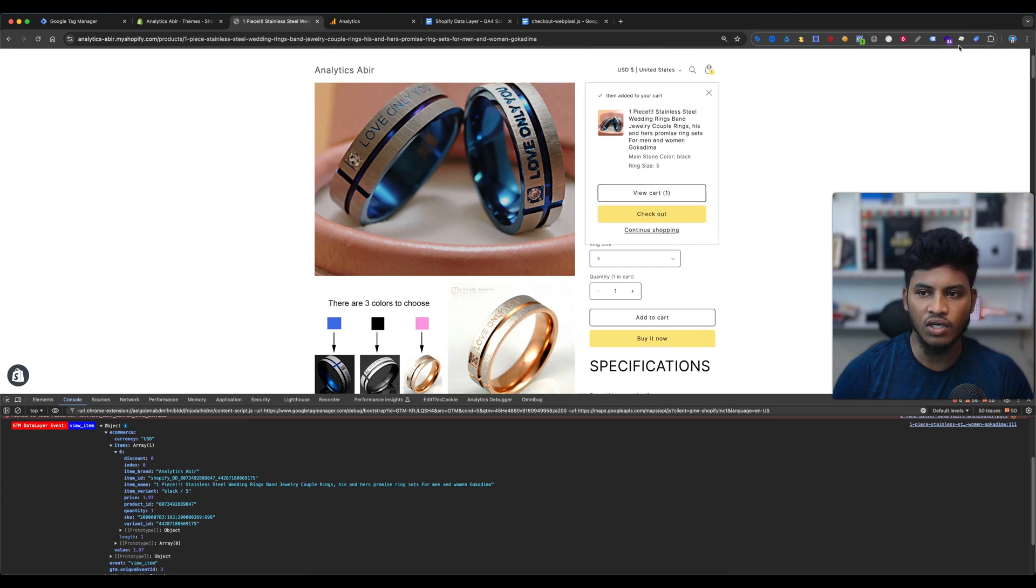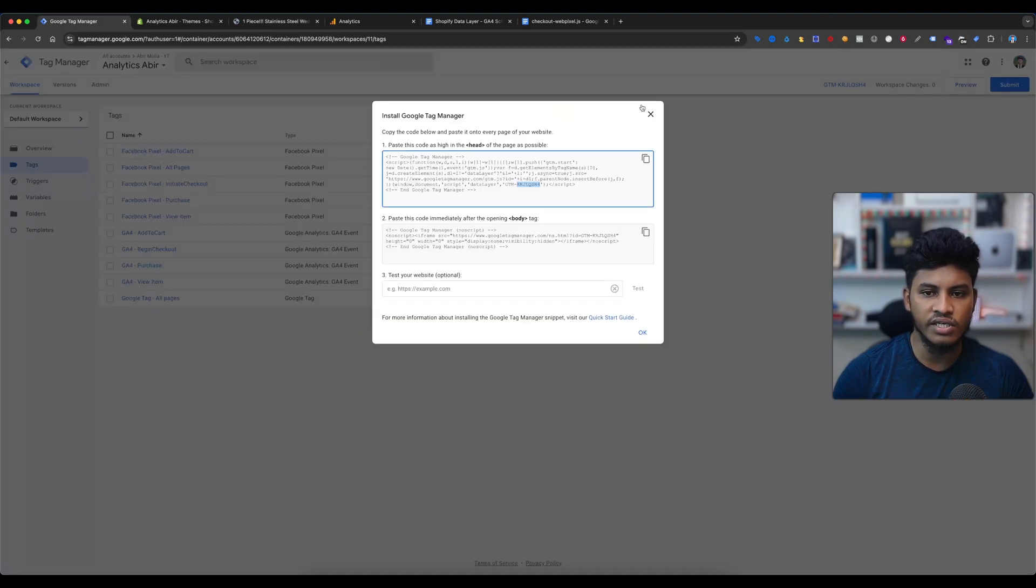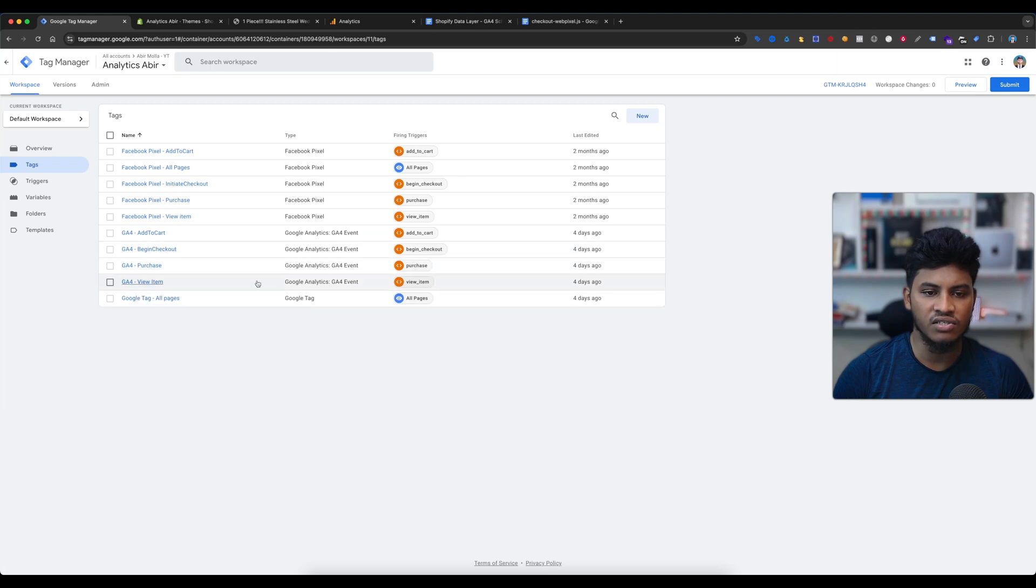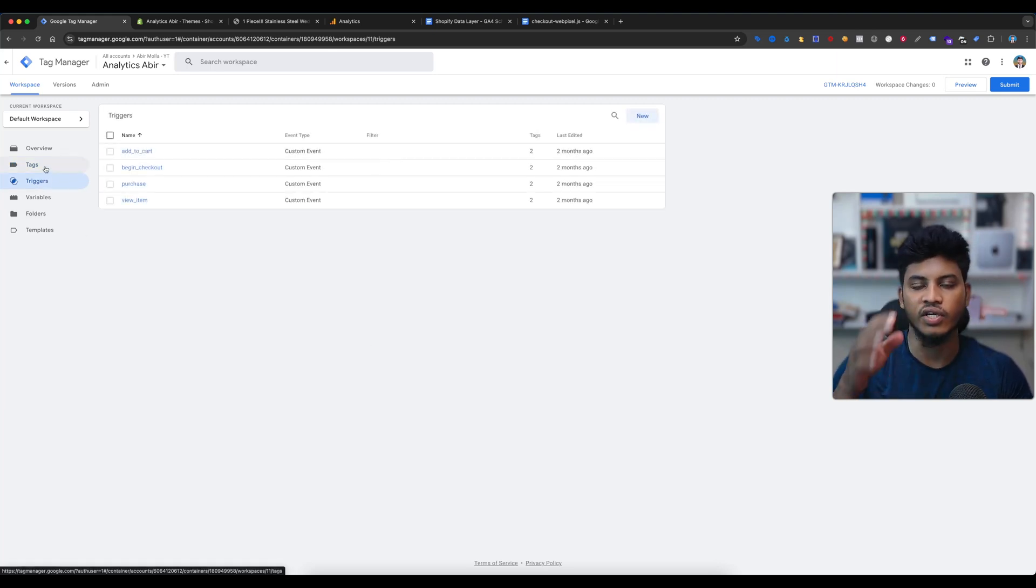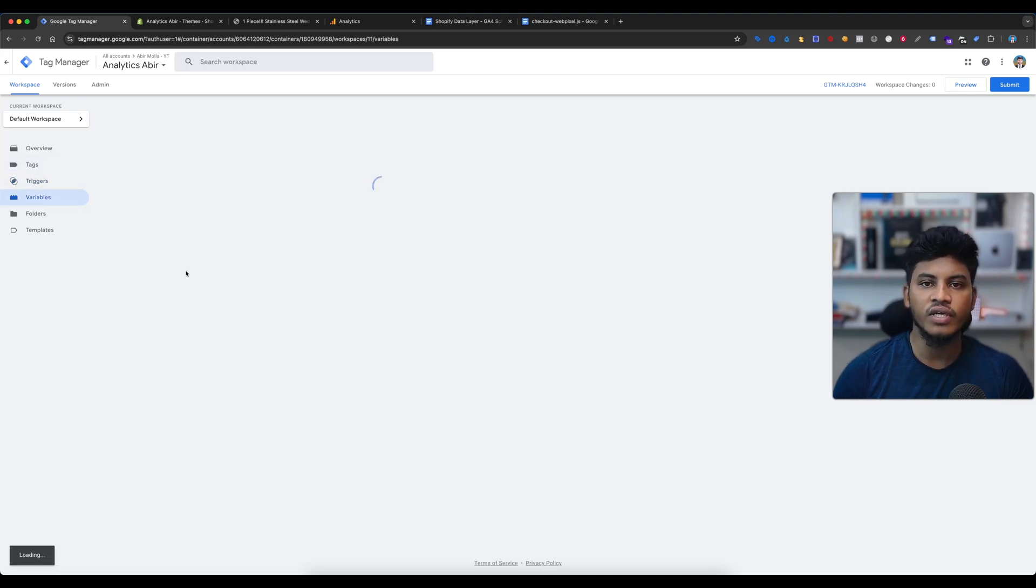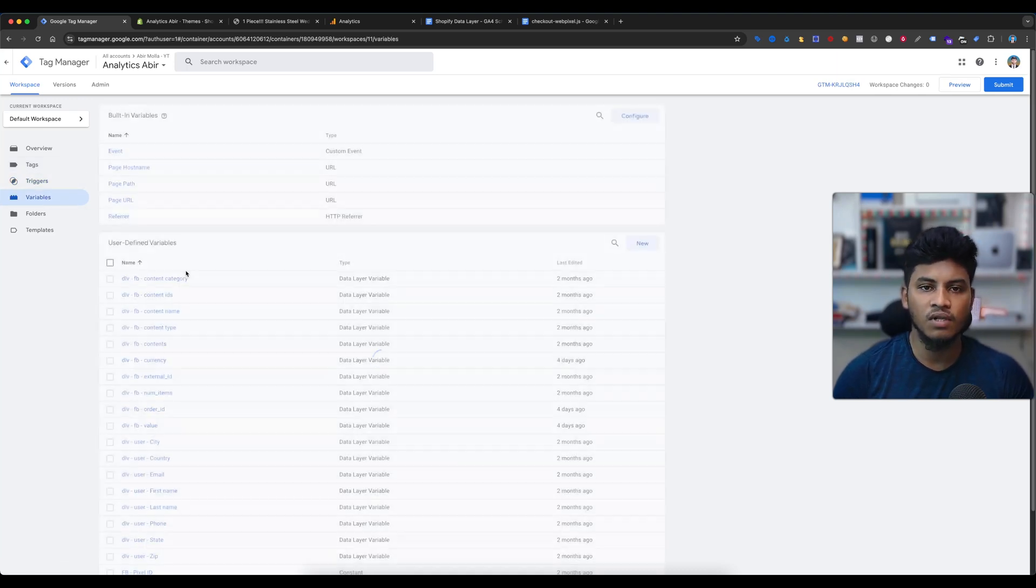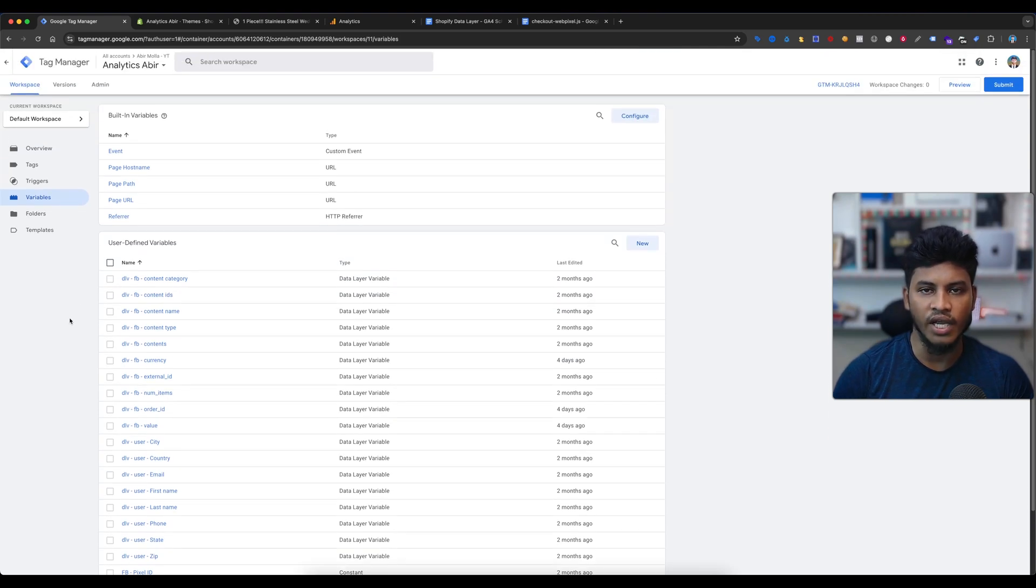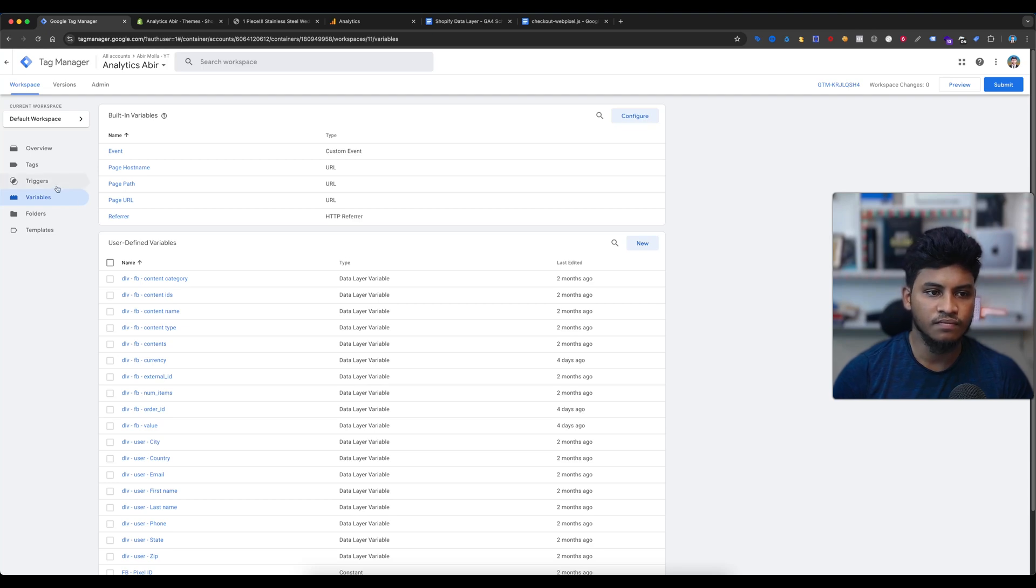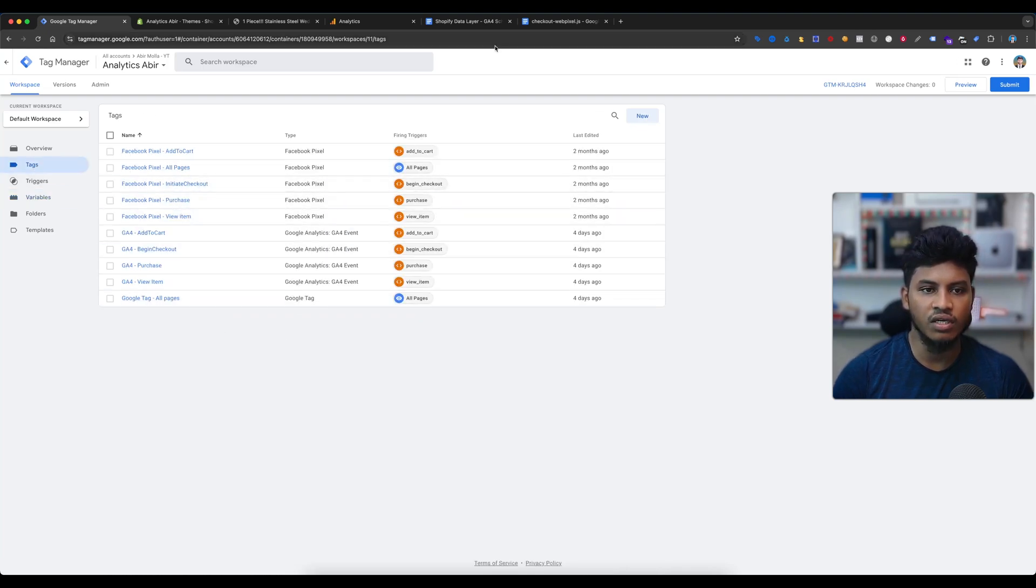Before I will enable the Google debugger view, I have already everything set up on the Google Tag Manager - GA4 tags, triggers, and variables. If I show you, you can easily create these tags, triggers and variables. If you need any help, you can contact me by email or WhatsApp. I will add my contact information in this video description box.